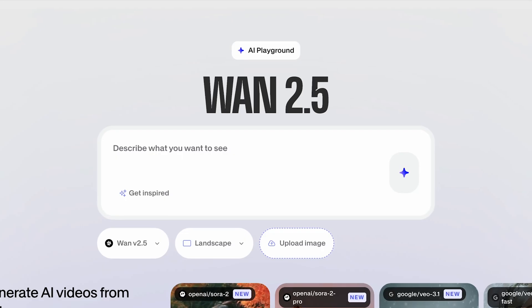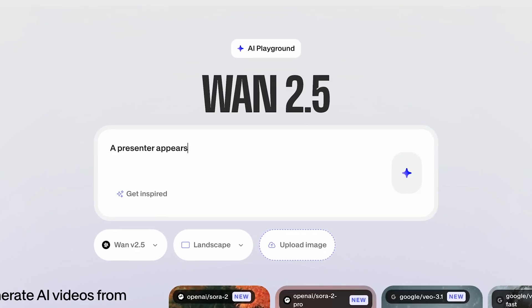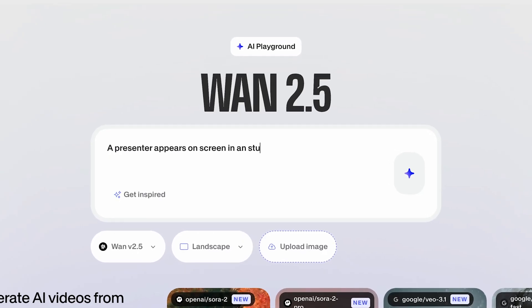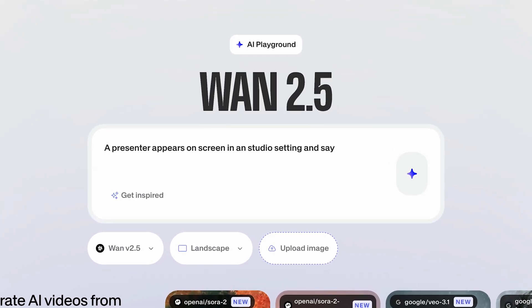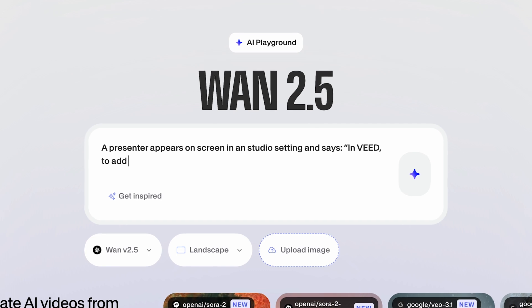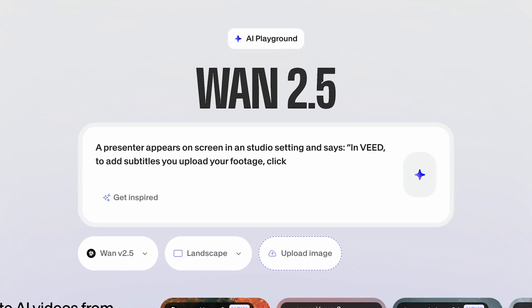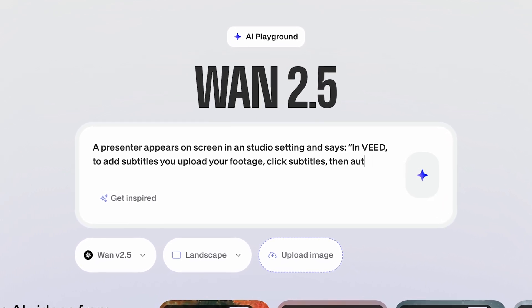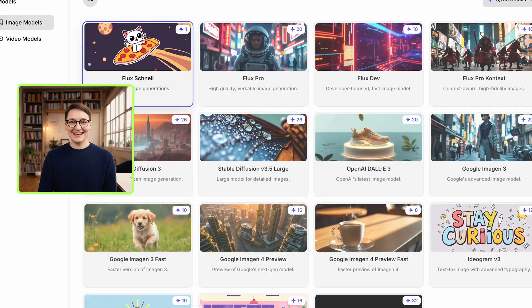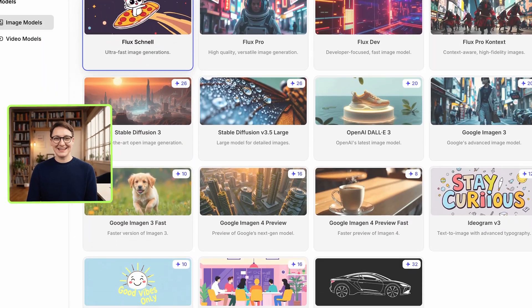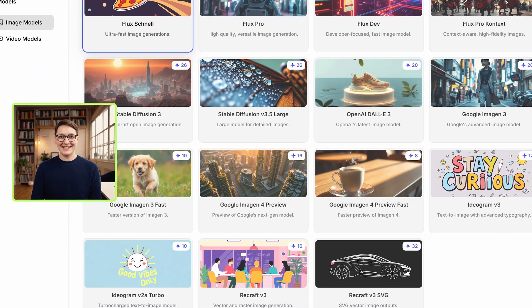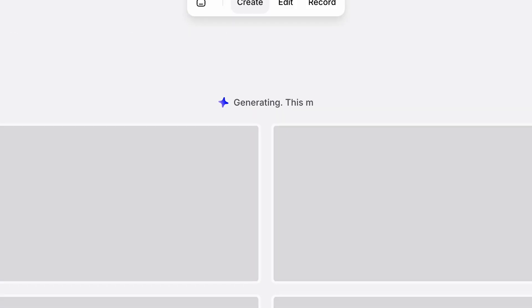Here's the prompt we'll feed into Wan 2.5: a presenter appears on screen in a studio setting and says, 'In Veed, to add subtitles, you upload your footage, click subtitles, then auto subtitles.' We'll also add an image generated using one of our many text-to-image models as a visual reference. All right, let's hit generate and see what happens.